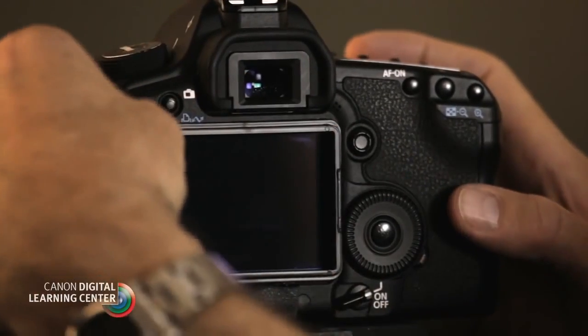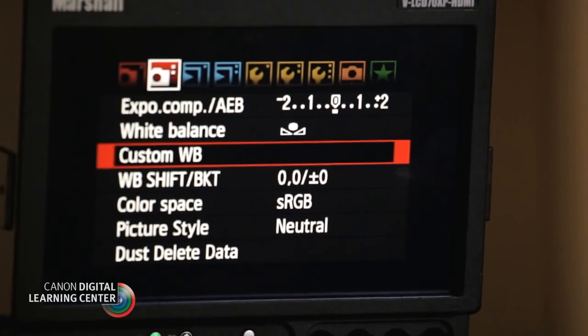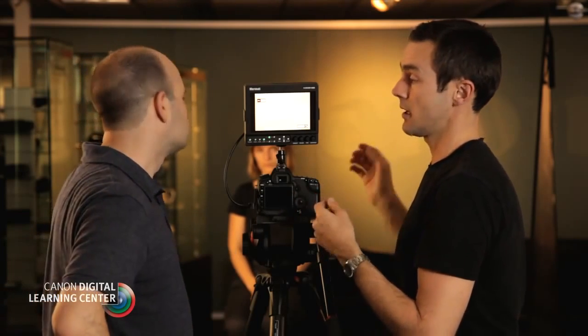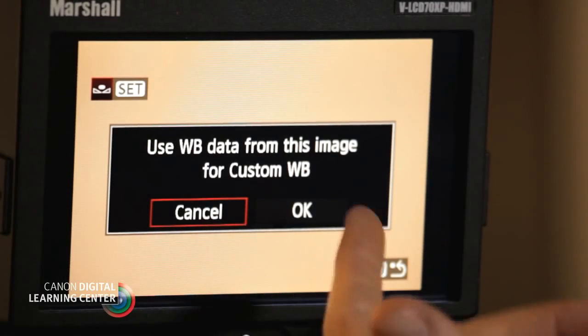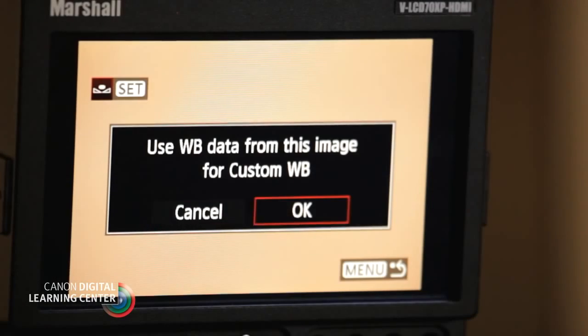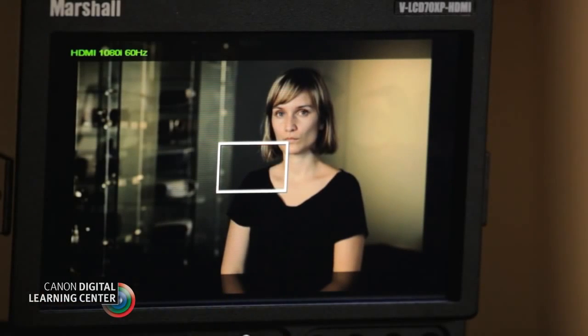So let's see how to white balance using this picture — not through the white balance button on top of the camera, but through the menu. We choose custom white balance, press Set, and it brings up the last still shot, which in this case was the white balance card. We press Set again, and it asks if we want to use this image to set the white balance. Scroll across to OK and press Set again. It analyzes that image — and that's it, it's done. Now let's go back to live view: there it is, a custom white balance.